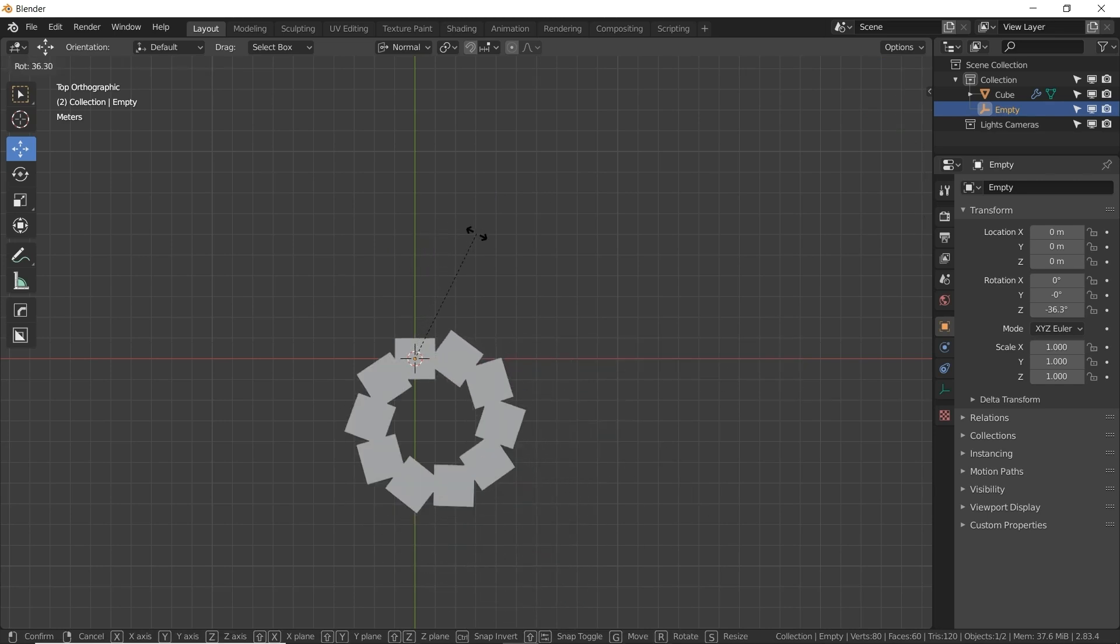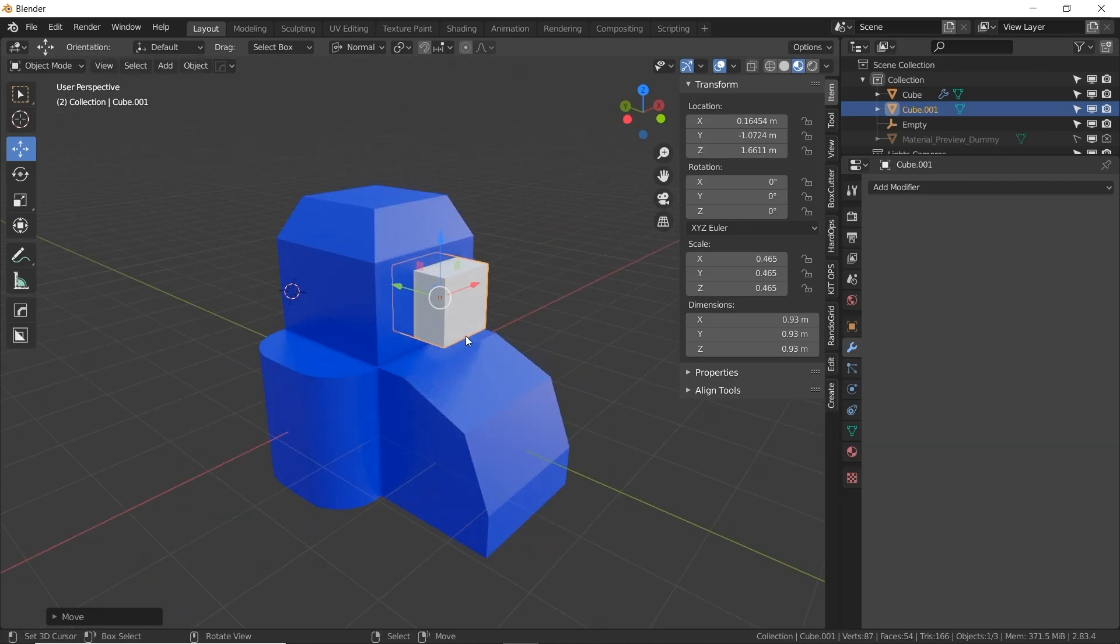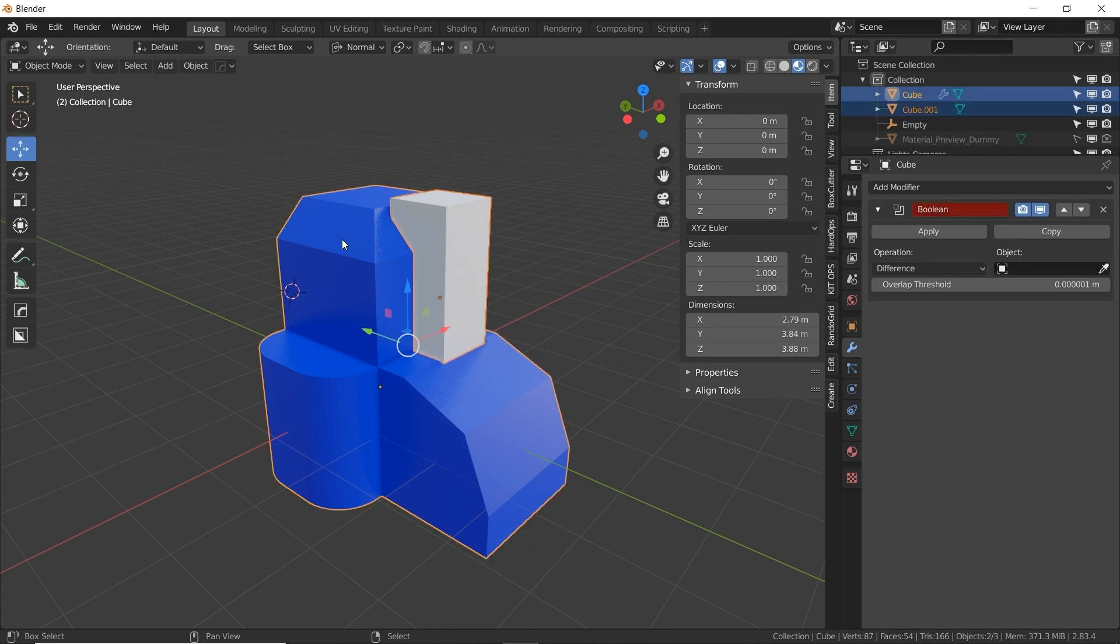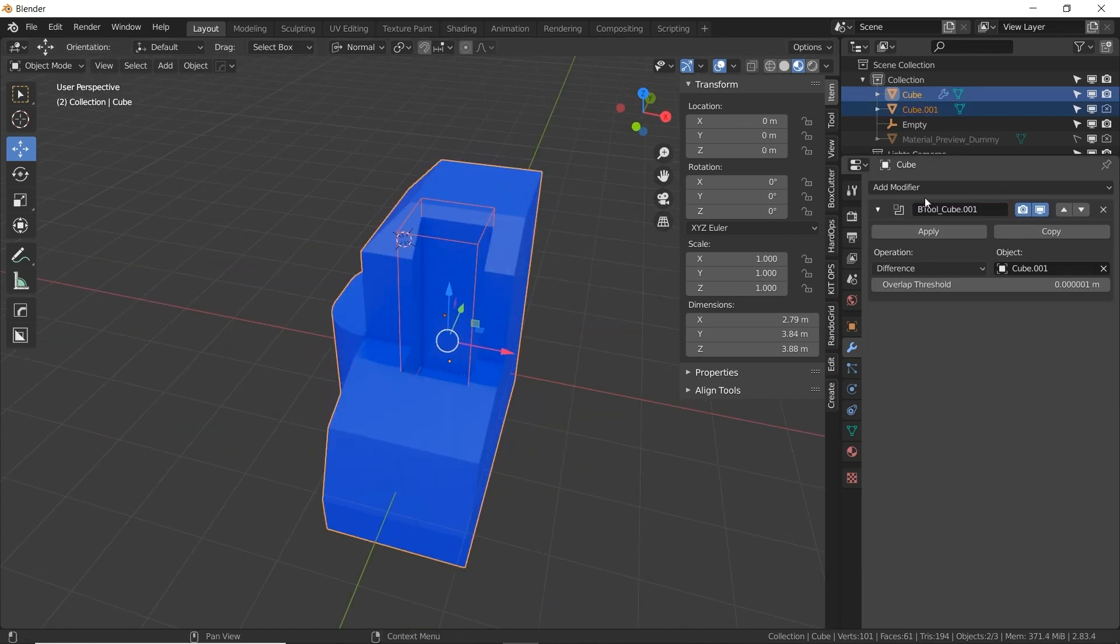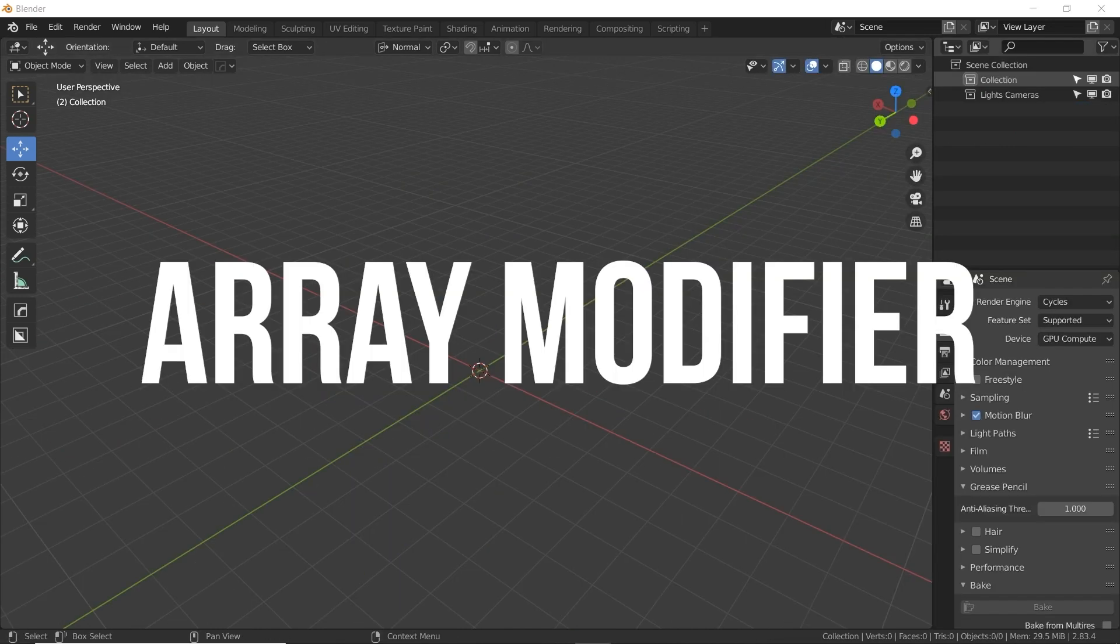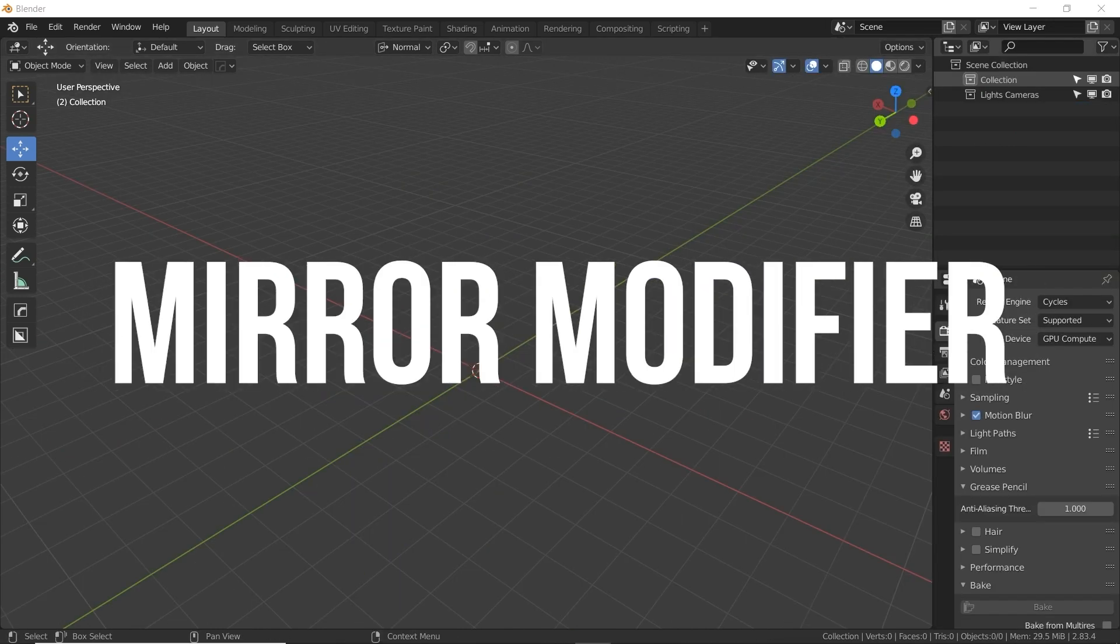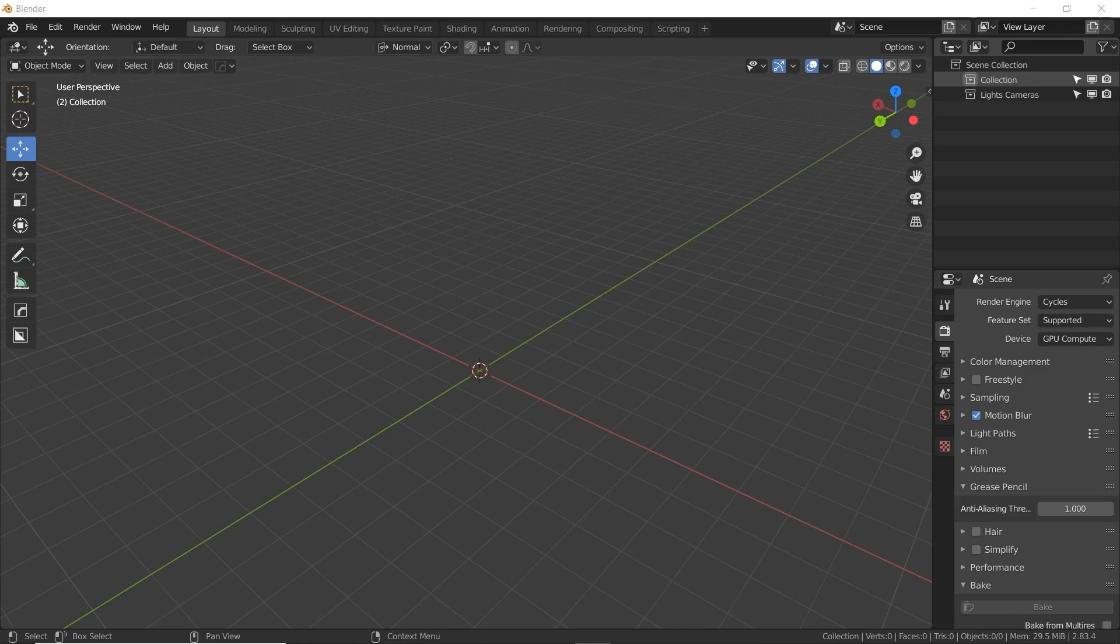Hi, this is Daniel Grove, and in this video I'm going to walk you through some of the most popular modifiers in Blender. In this video, we'll be covering the Array, Bevel, Boolean, and Mirror modifiers. Okay, let's get started.